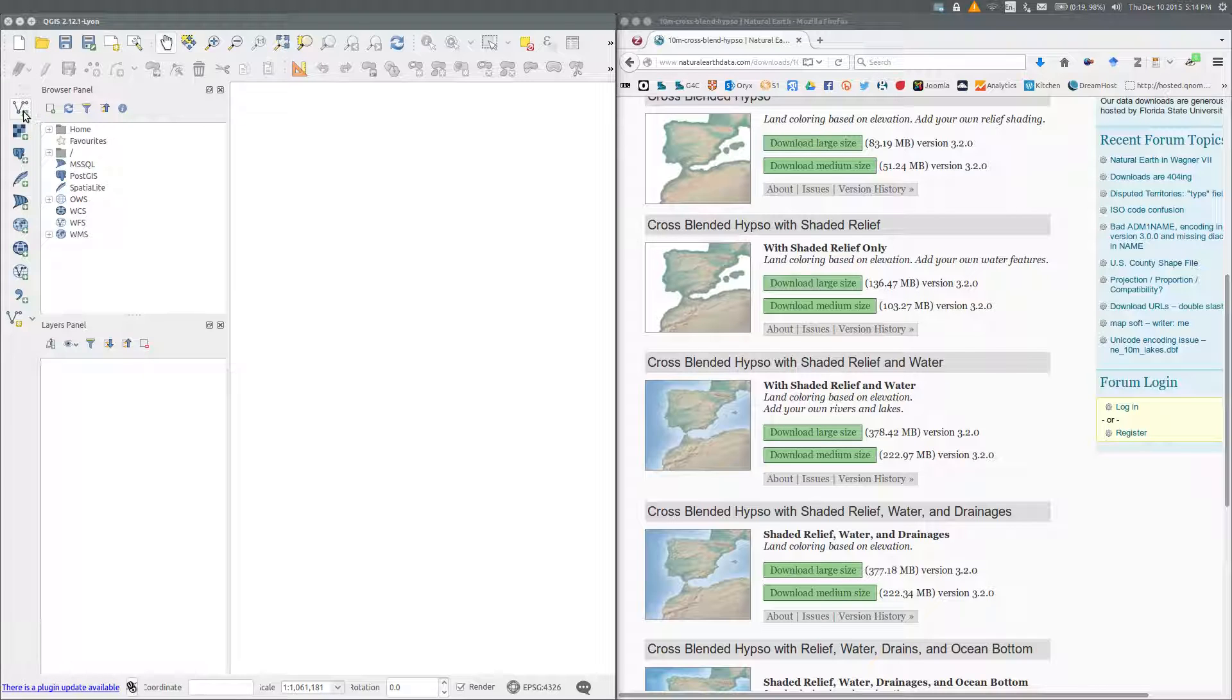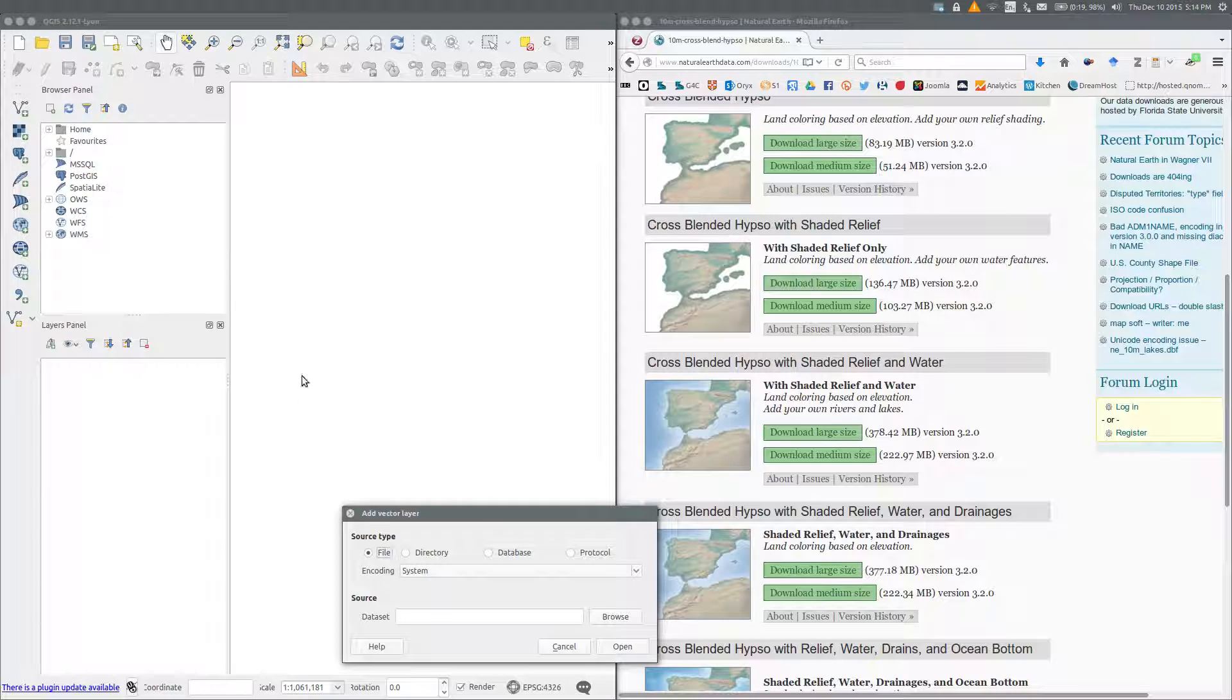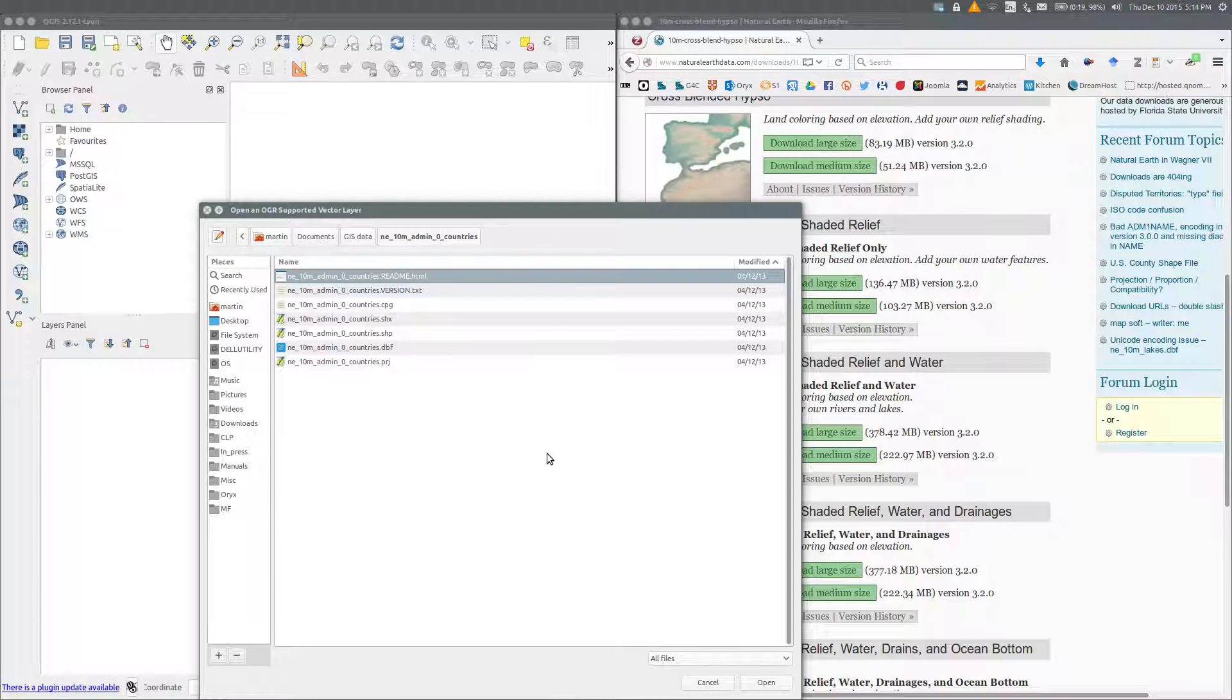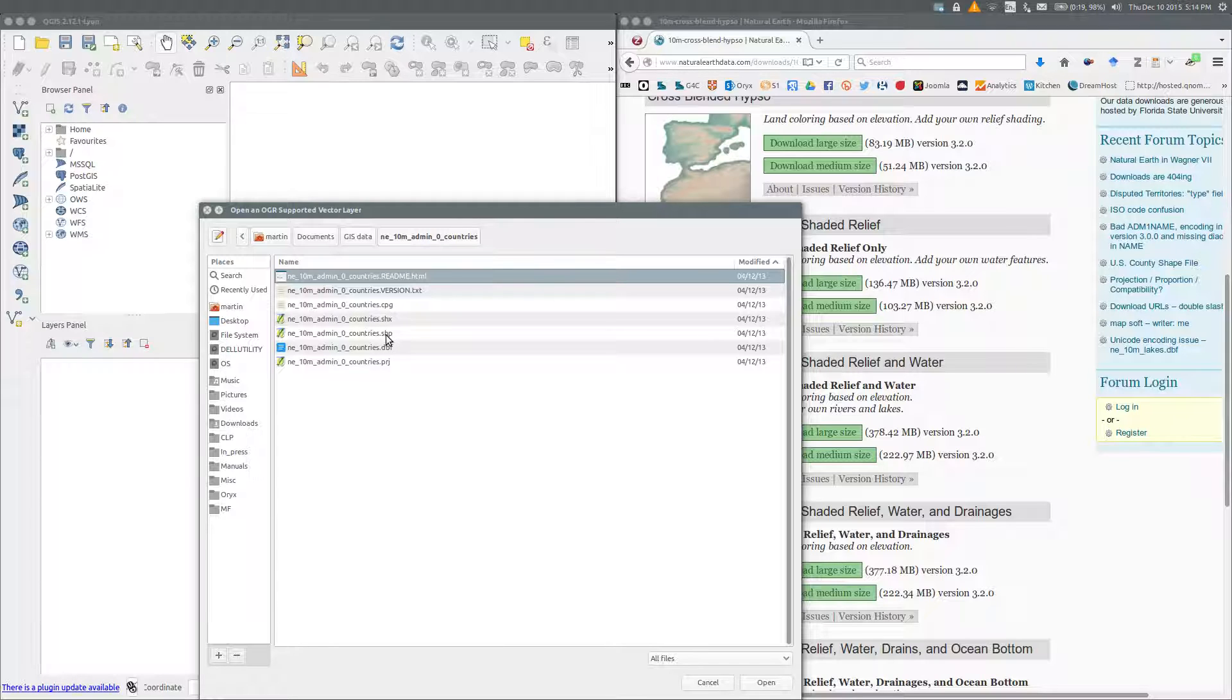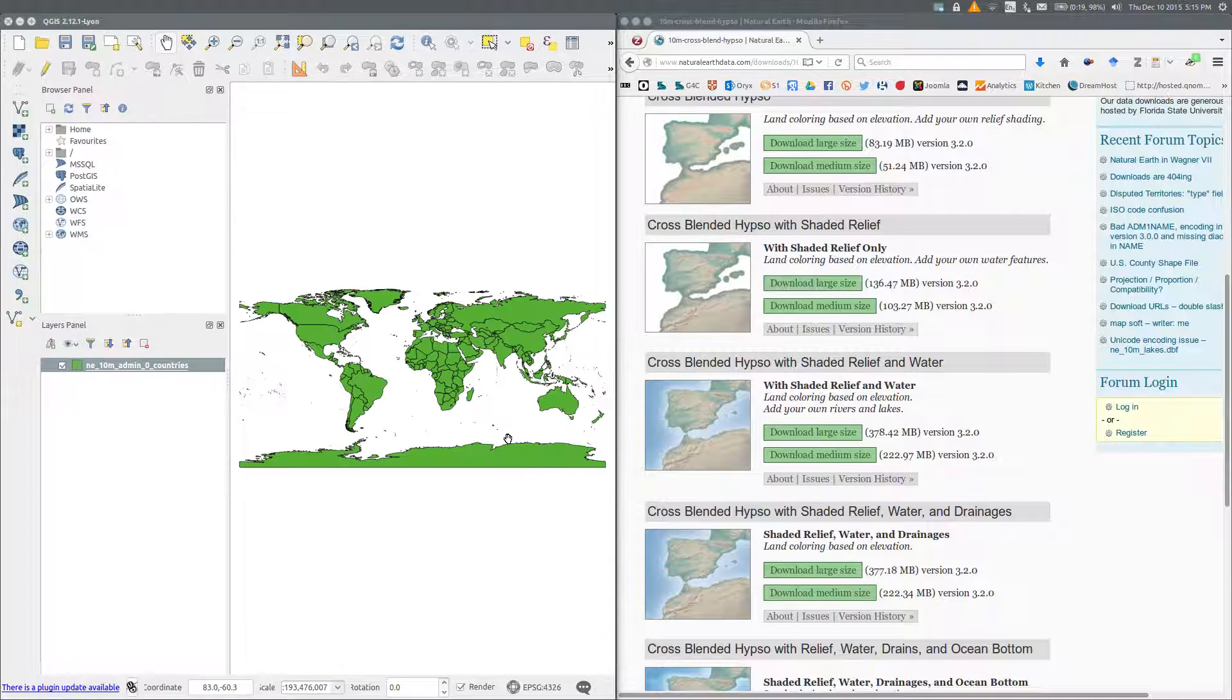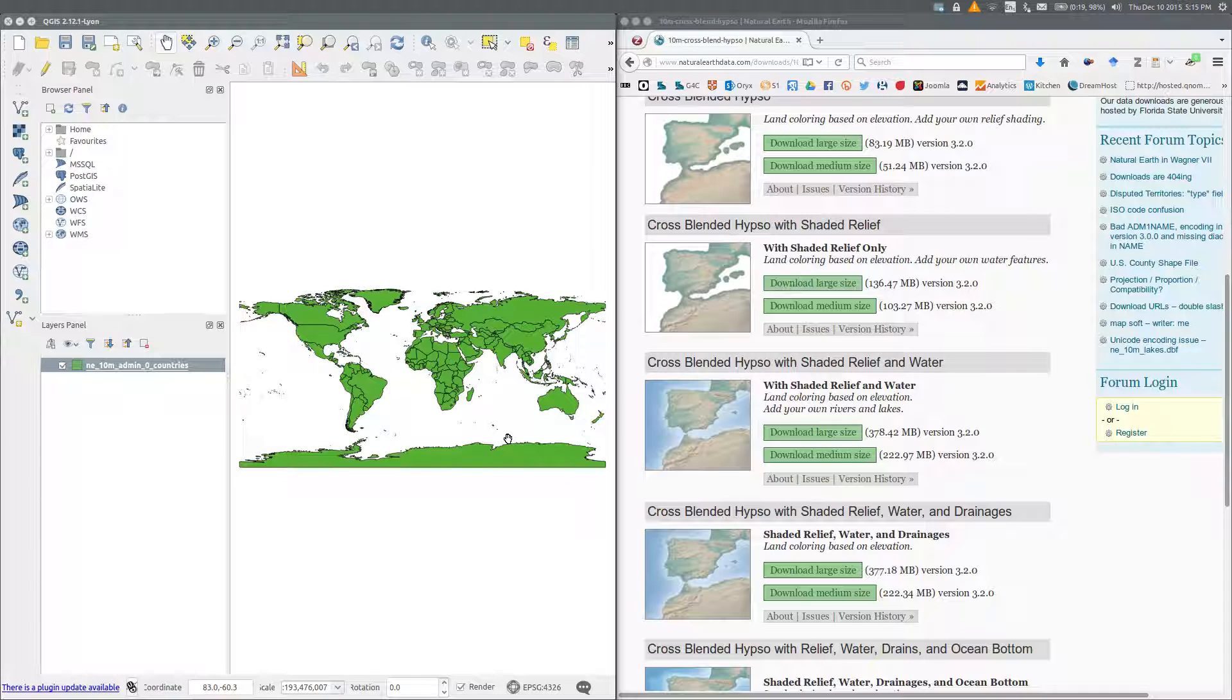Firstly, let's add a vector layer. Click the add vector layer button and browse to the QGIS data folder, and choose the file that ends in SHP. This is a shape file. Open it, open again, and there's a map of the world.